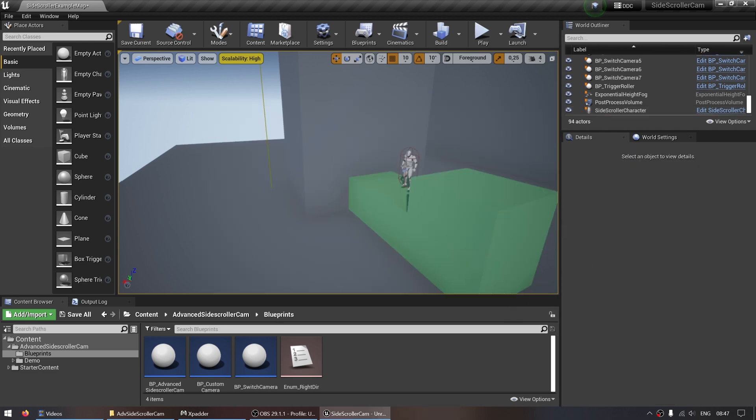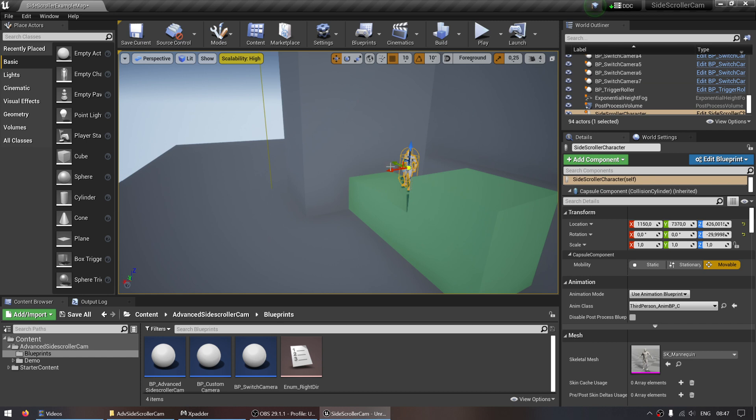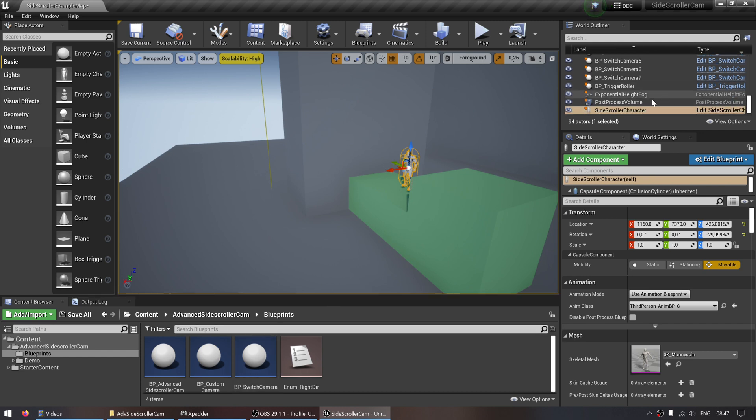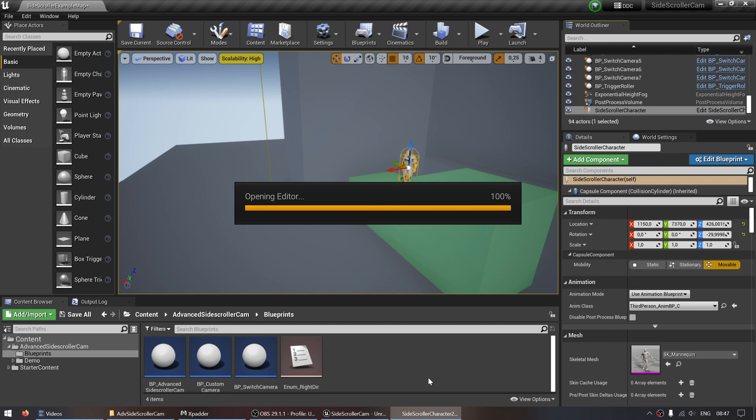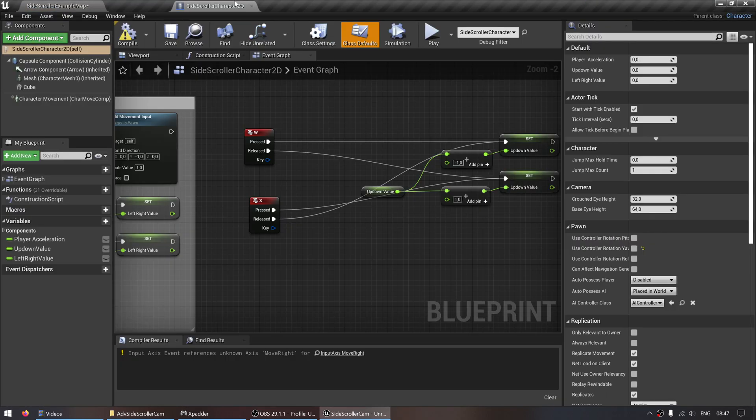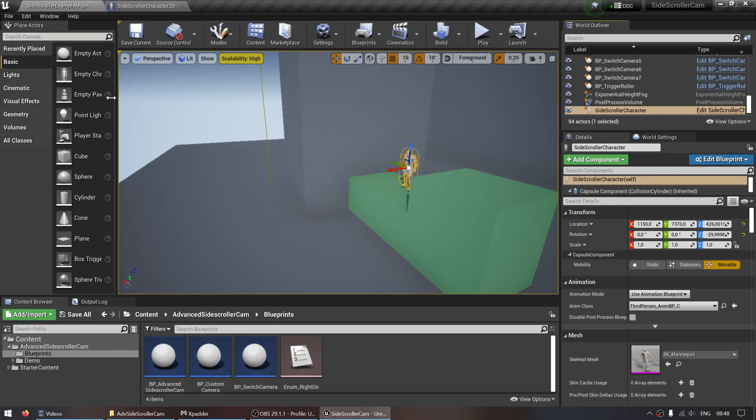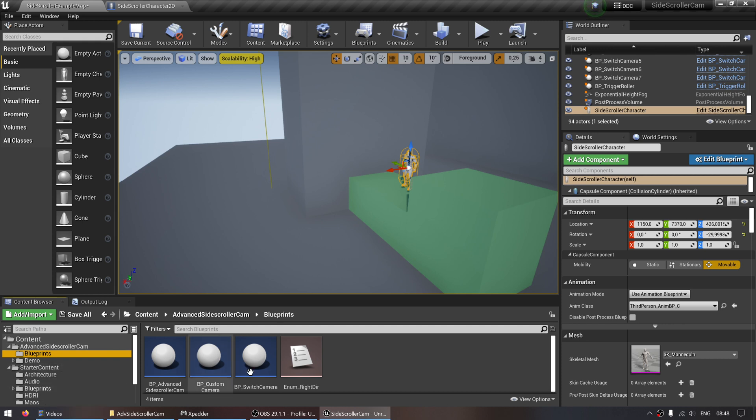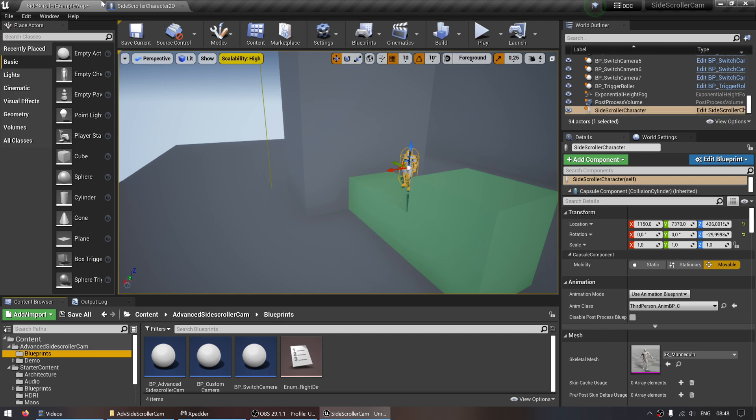Just click yes and then you can open the blueprint of your player. You can either do this by going to your content browser and look for your player character and open that up, or if your player is already in the world, you can just click on the edit blueprint button next to the character.